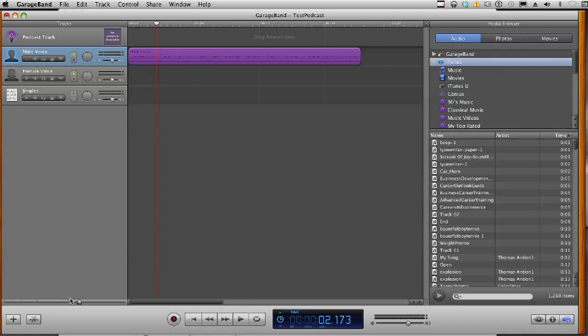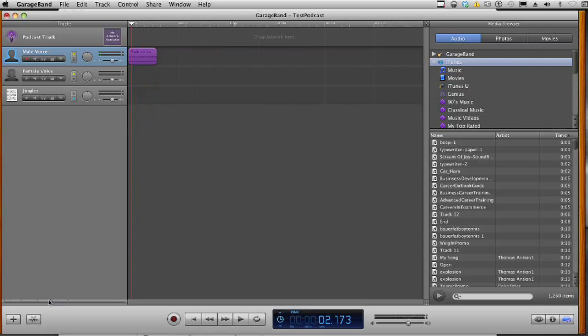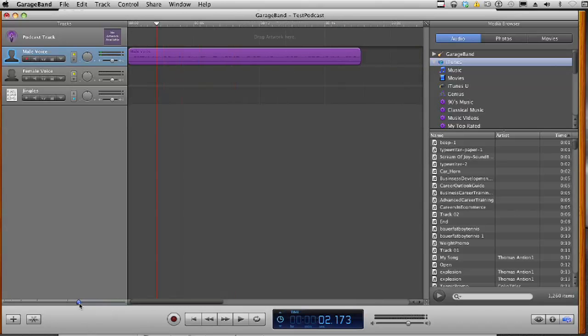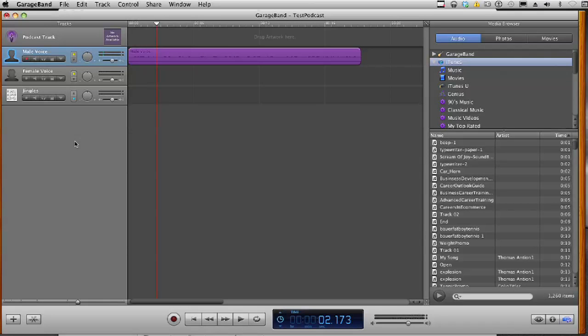Now, if you look down here on the left-hand side underneath the tracks area, you will notice that you have a bar here that zooms in or zooms out of the track. And that is how you will create a recording in GarageBand. Next step, I'll show you how to edit this track.